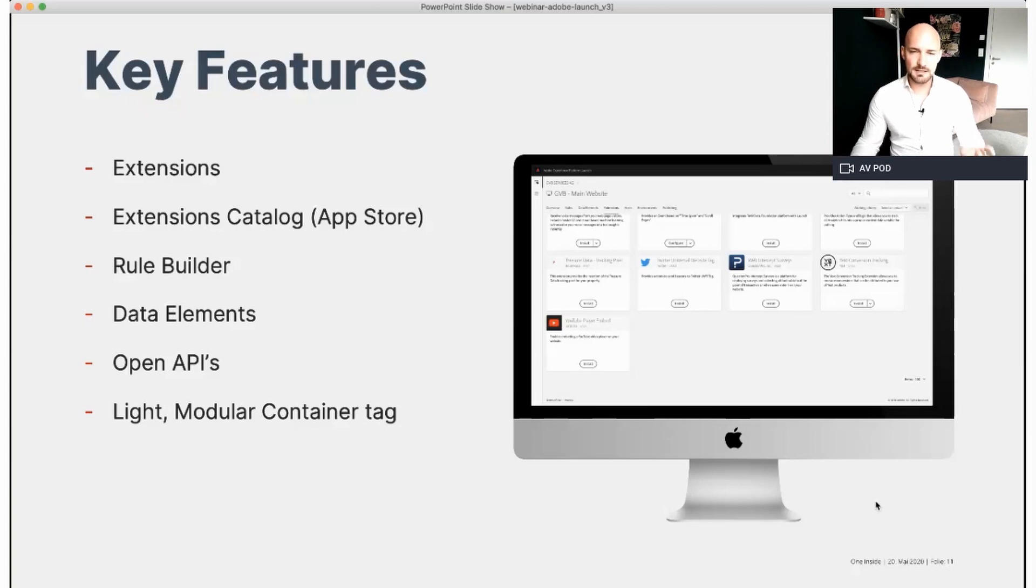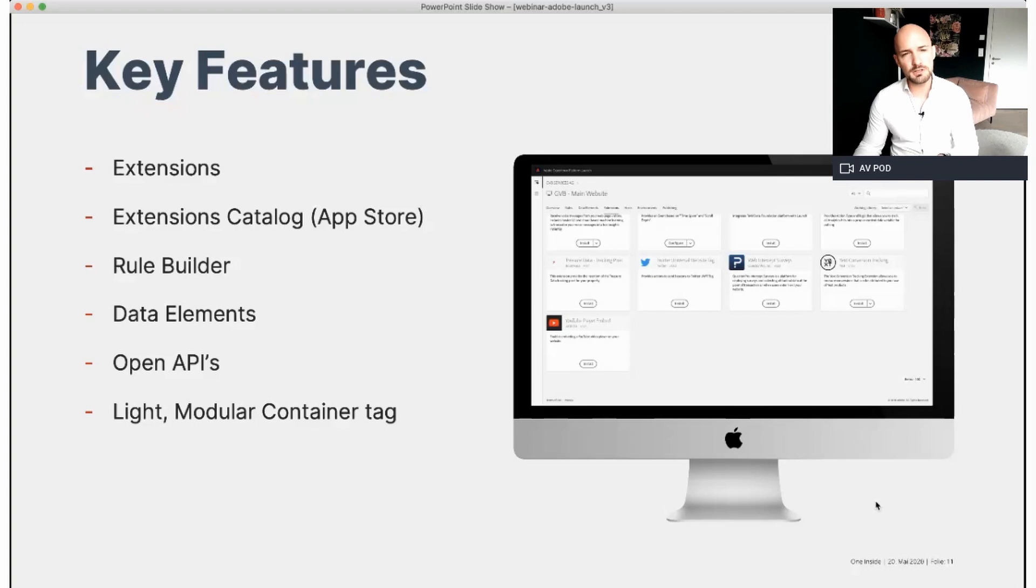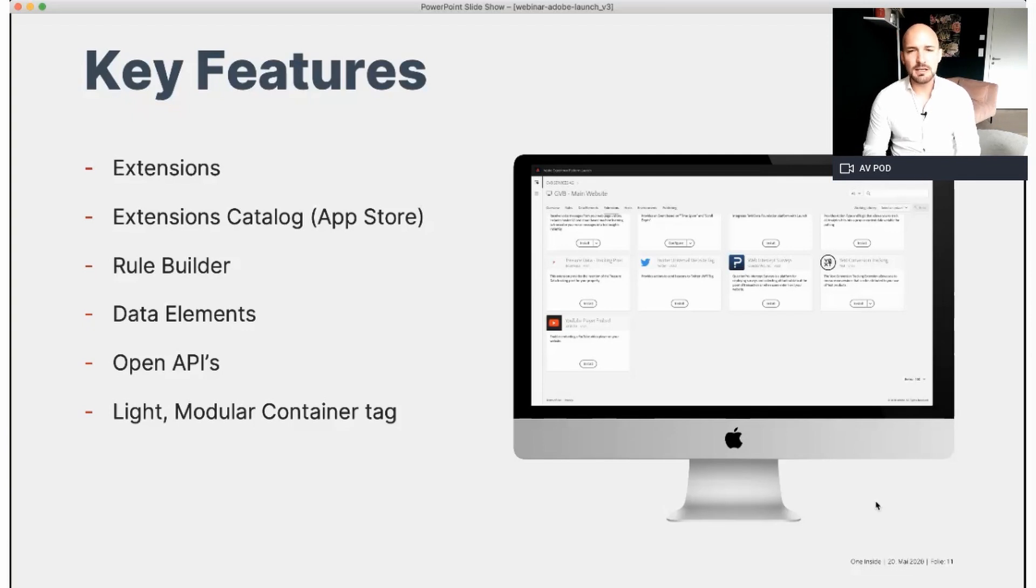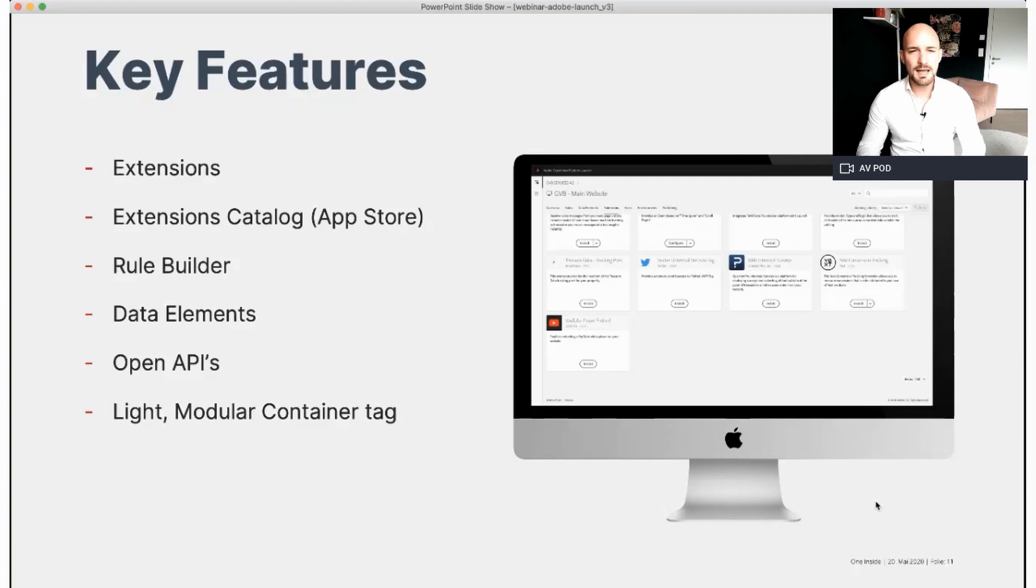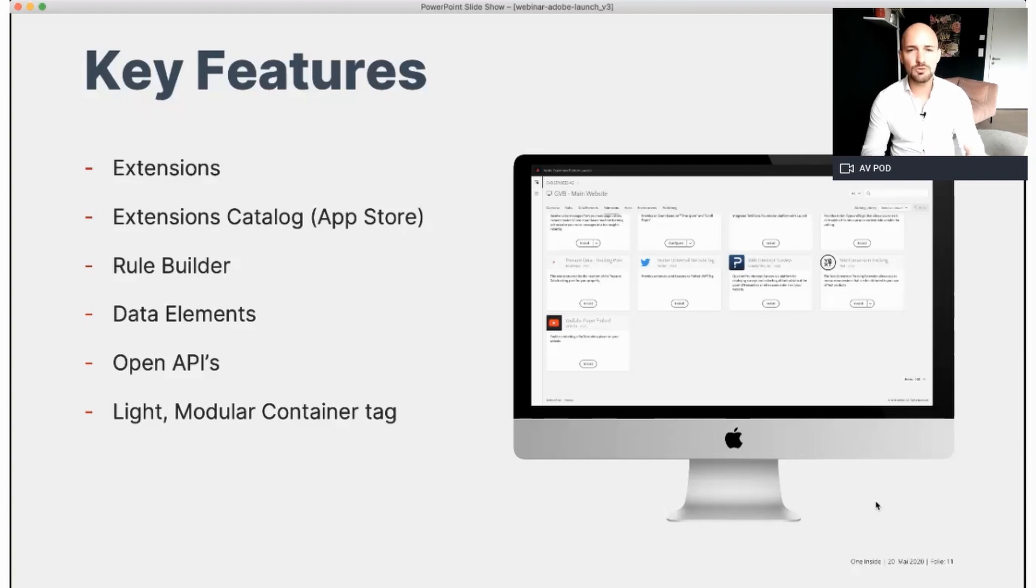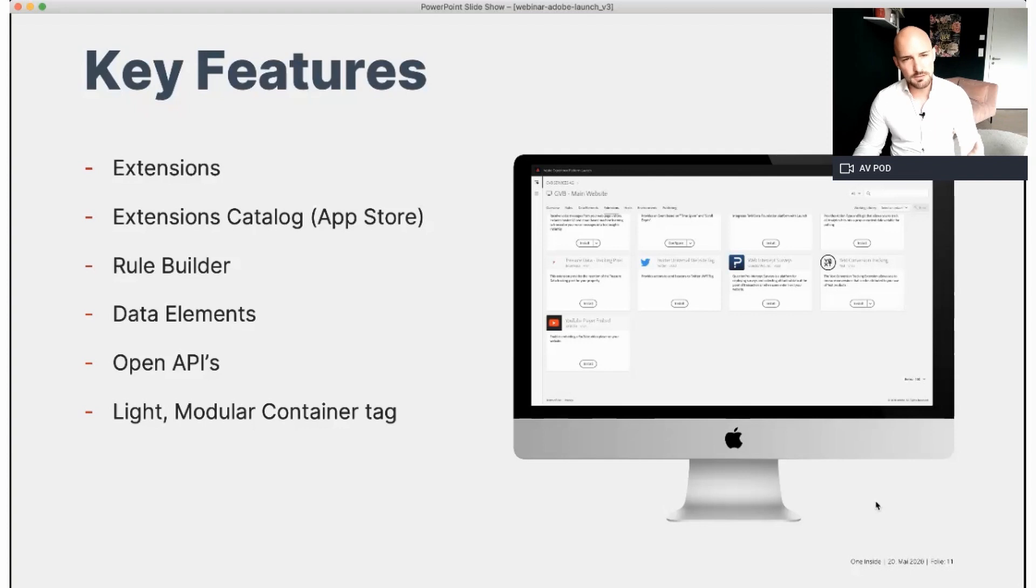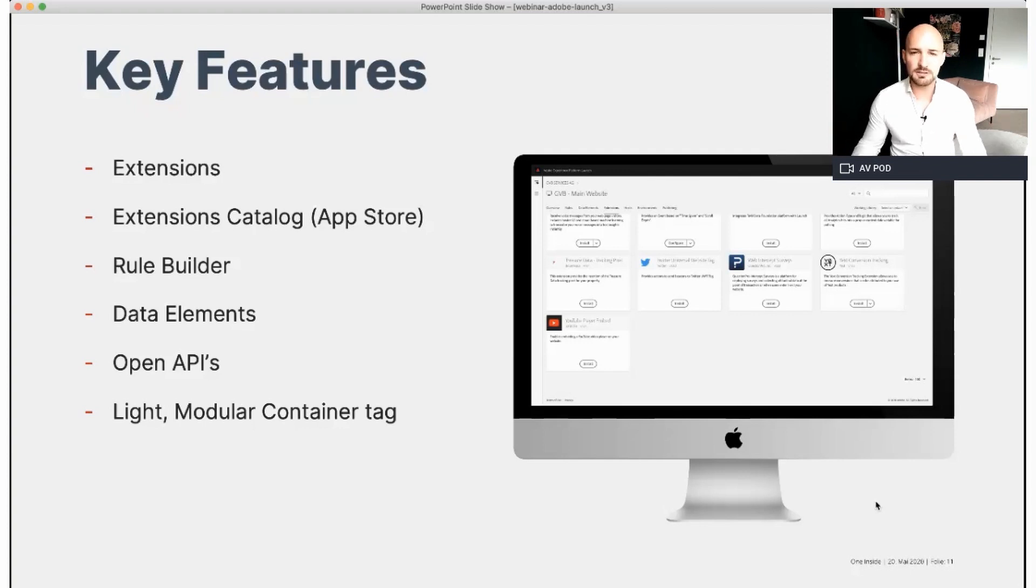the Launch container tag is 60% lighter than DTM and 40% lighter than Google Tag Manager. So that means the content of your container is minified, including your custom code. So everything is modular. Now, if you don't need an item, if you don't need a rule, if you don't need a data element, it's not included in your library. The result, it is an implementation that is fast and compact.